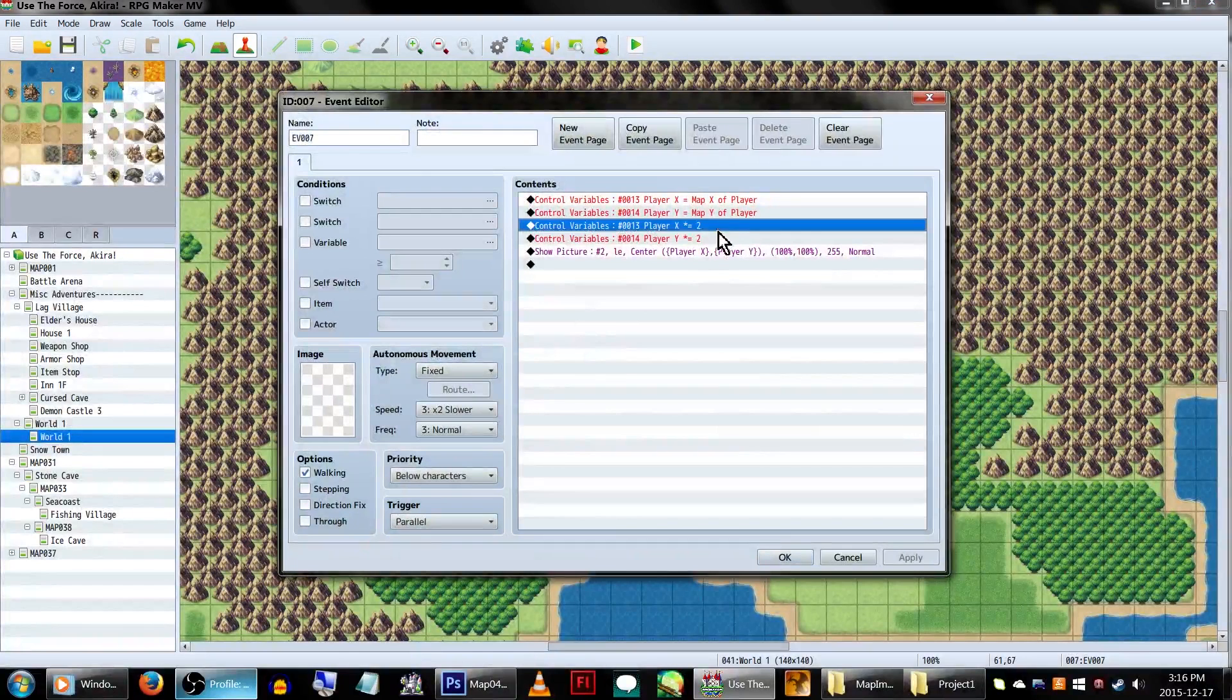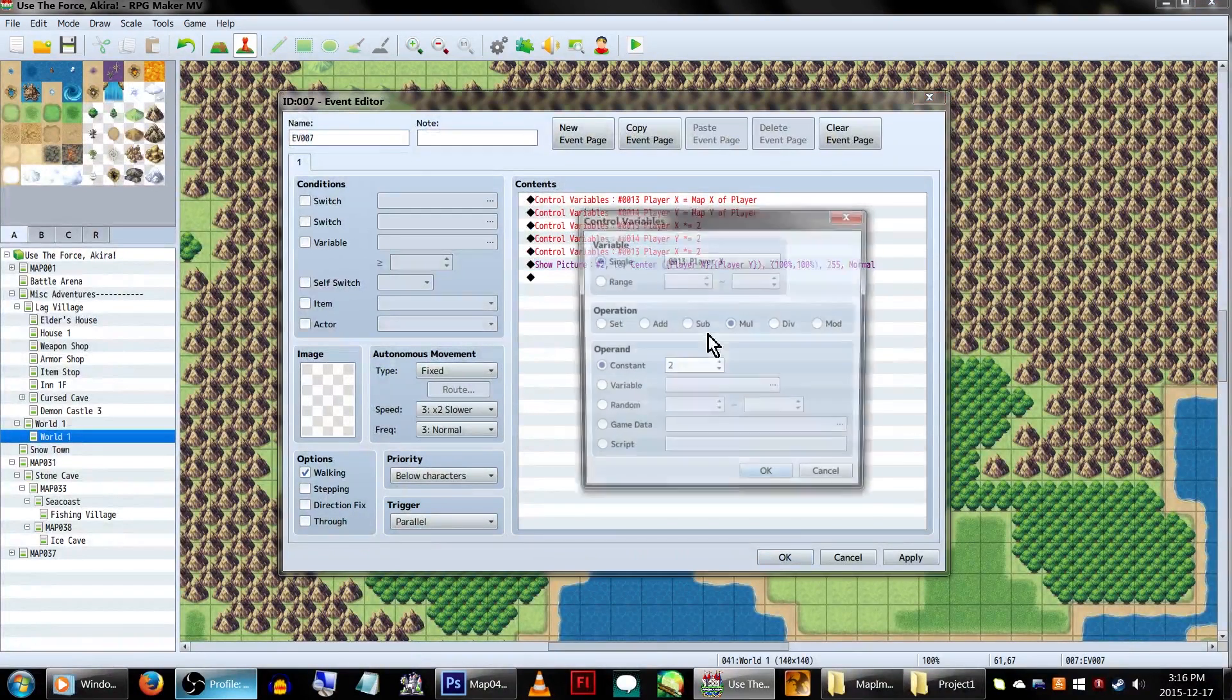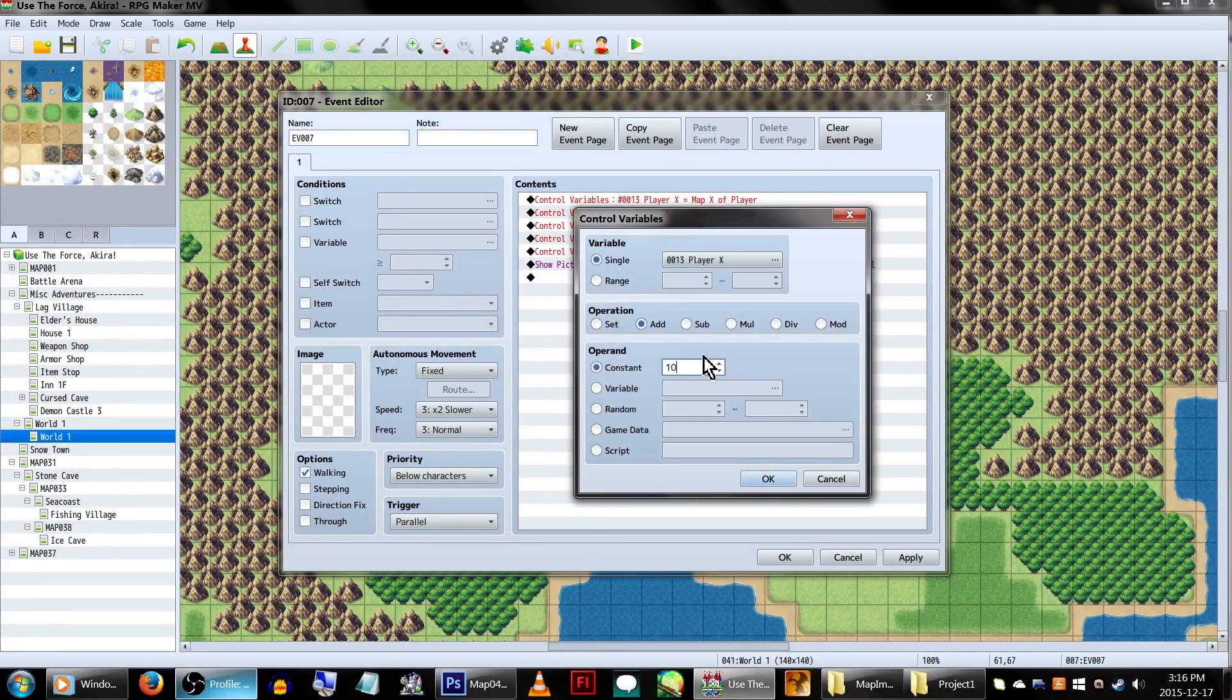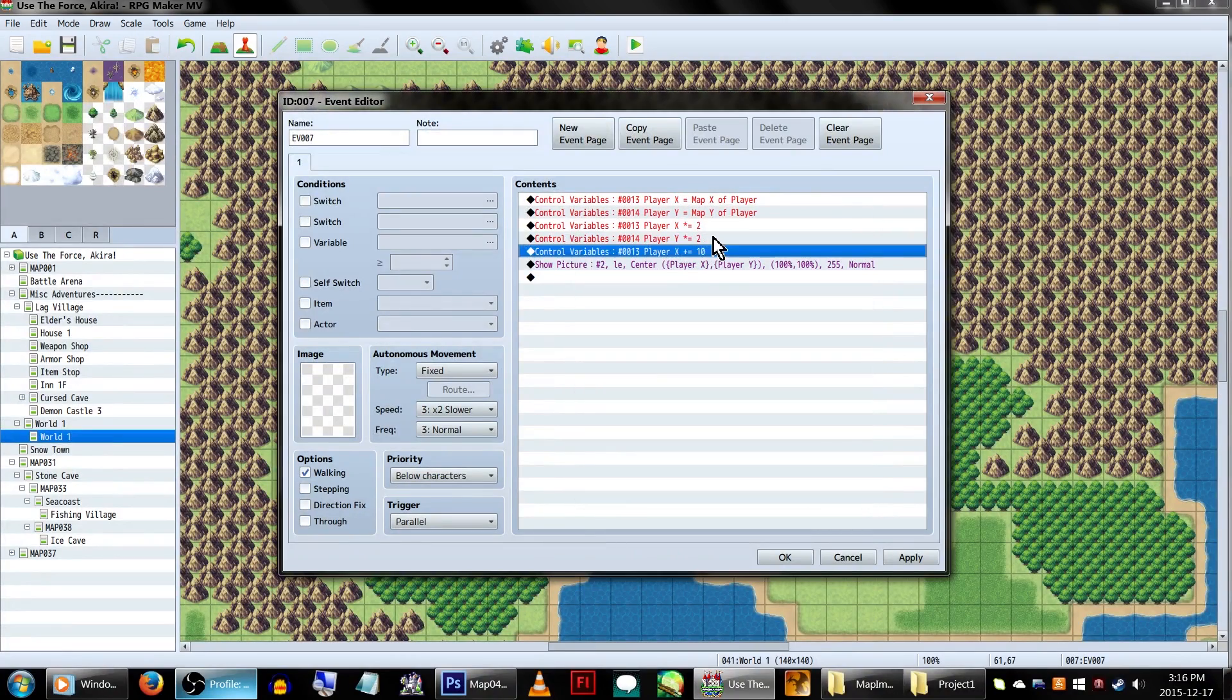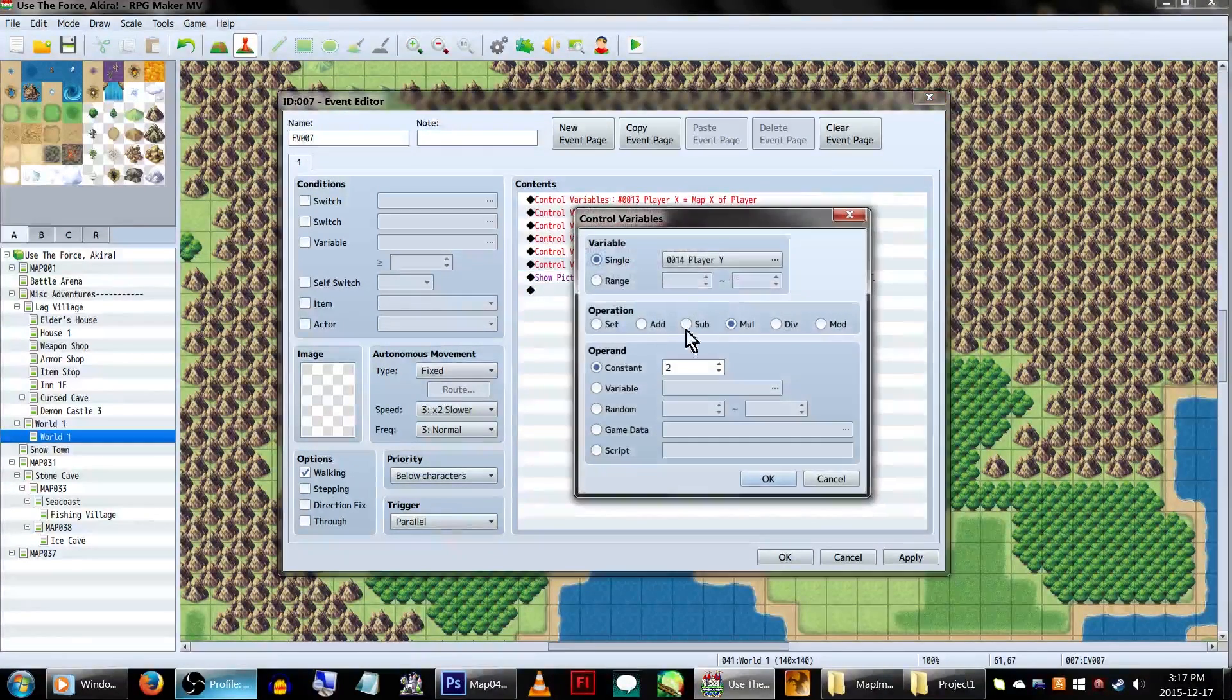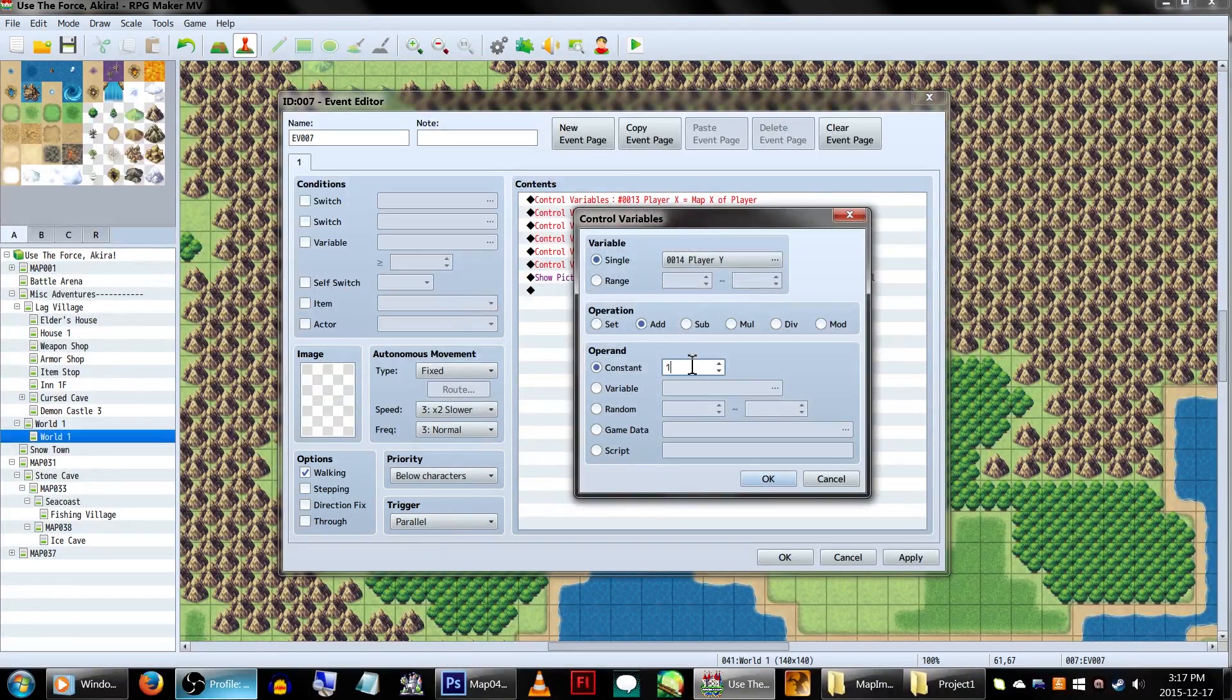Now, over in our PlayerIcon event, we'll be adding in variables to do the same thing over here. Add yet another set of ControlVariable commands for our PlayerX and PlayerY variables. For these ones, we'll want the operation set to Add.